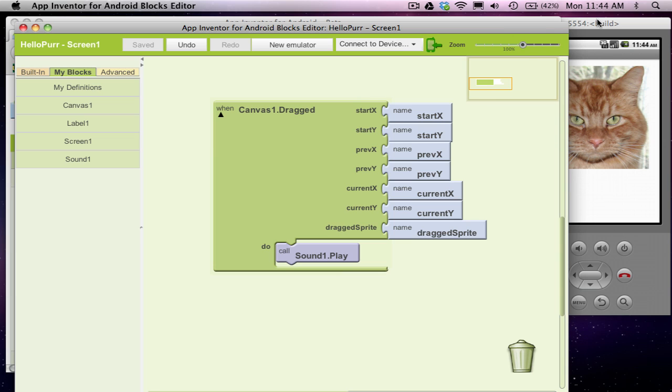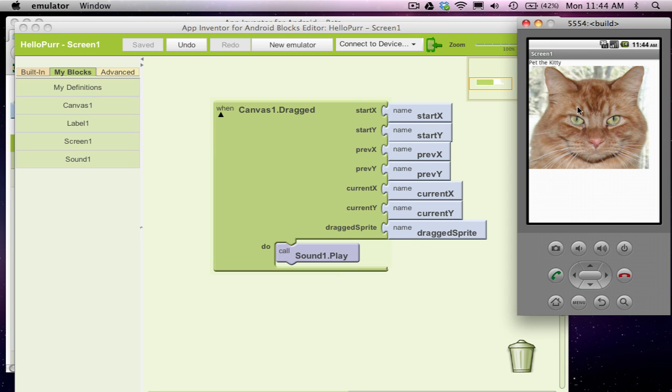So here's the app now appearing in the emulator. I've got this event handler, so if the user now drags, he's going to hear the kitty meow.